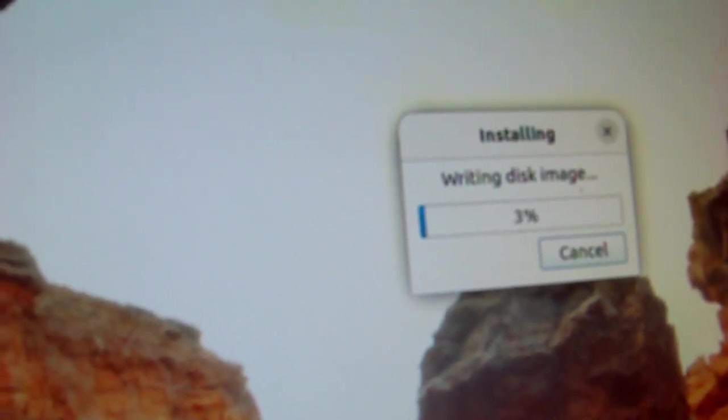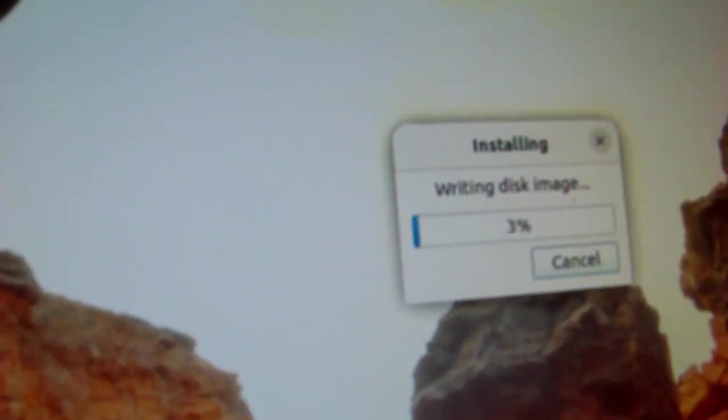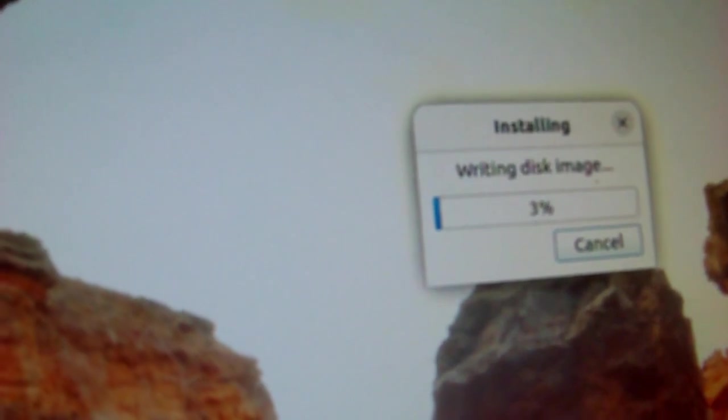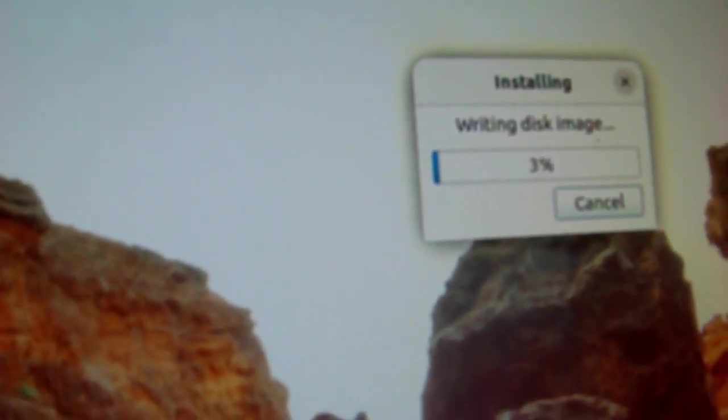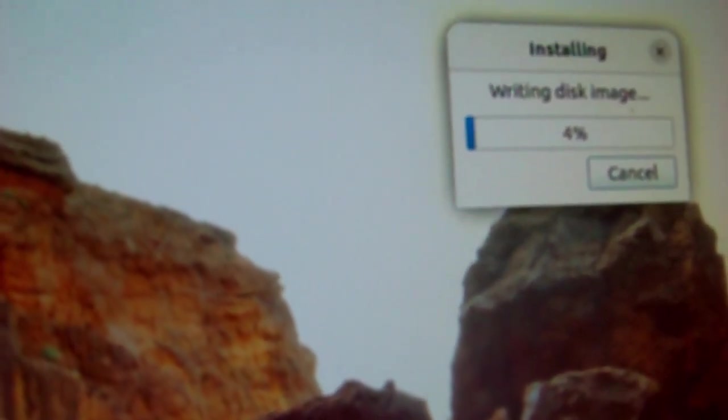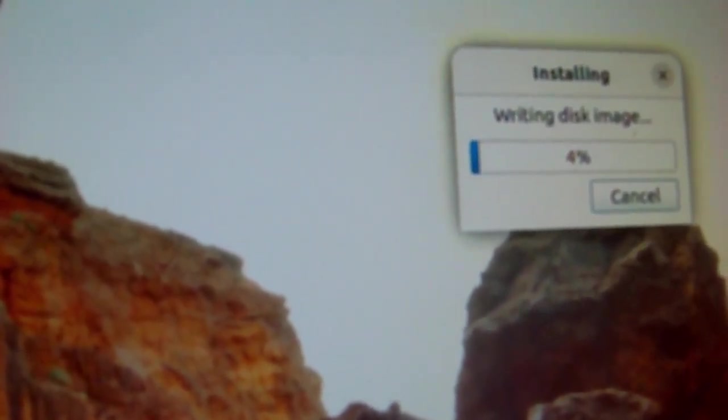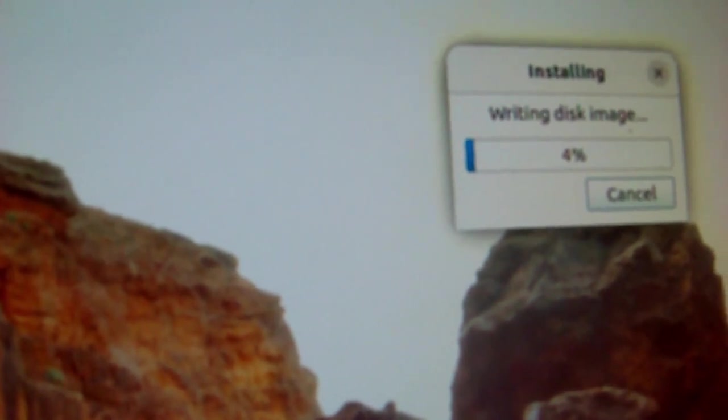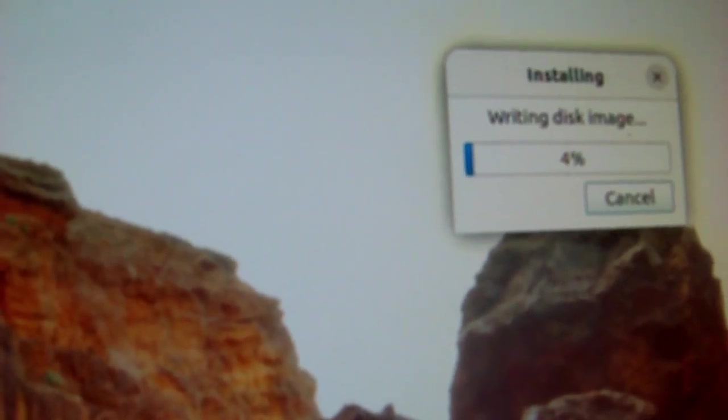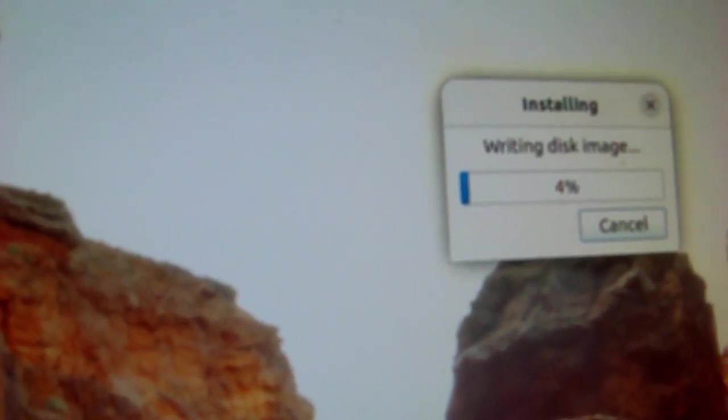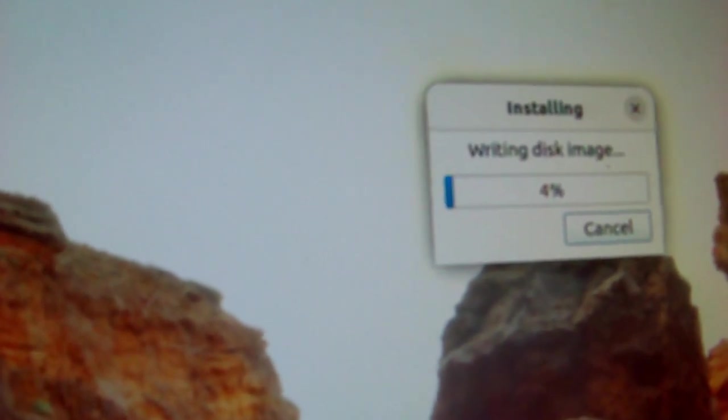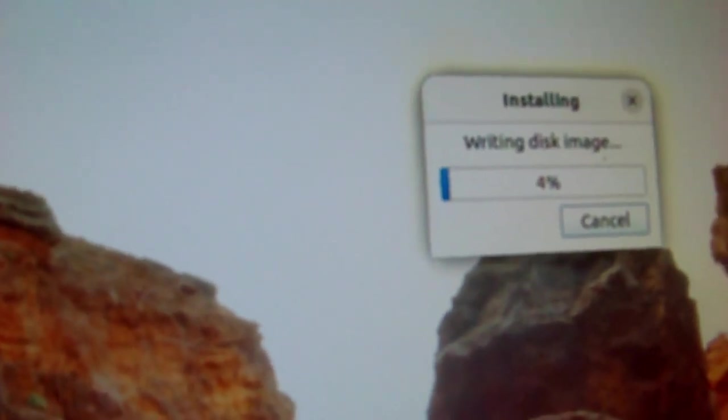It takes about 10 minutes to write the disk image. Since this is a big file, it does take a little bit. When it's done, I'll come back.